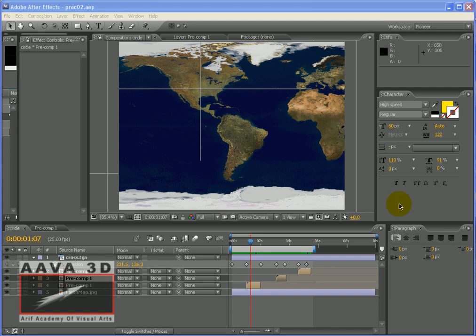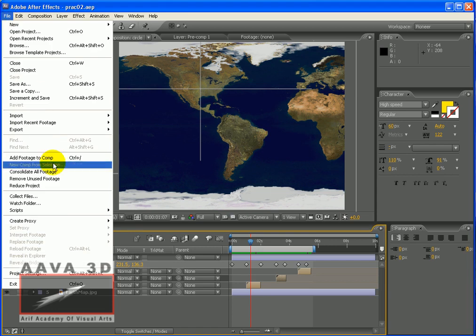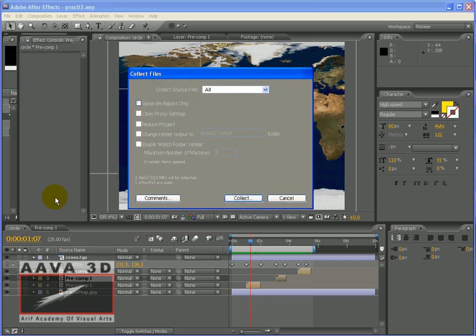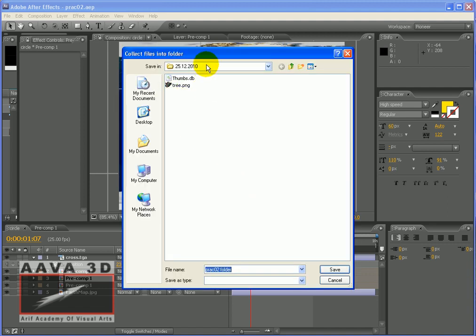This is the same file as Collect Files. This is the Output Folder. This is the Collect. If you click on it, click on it.